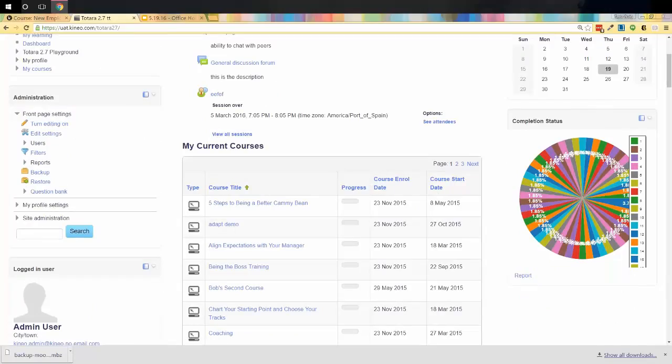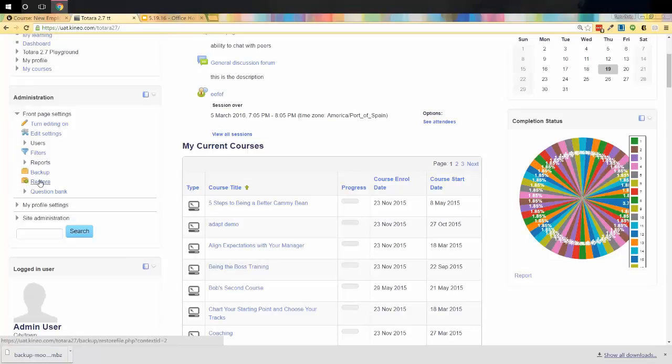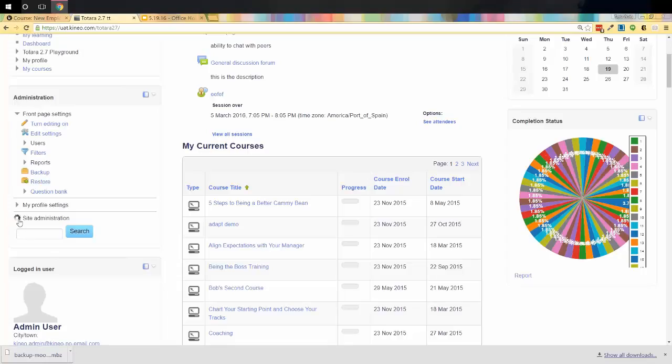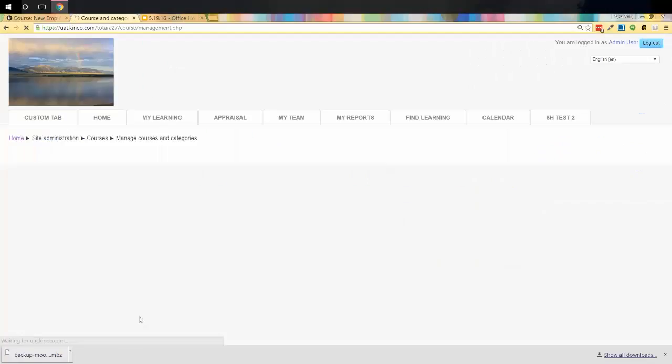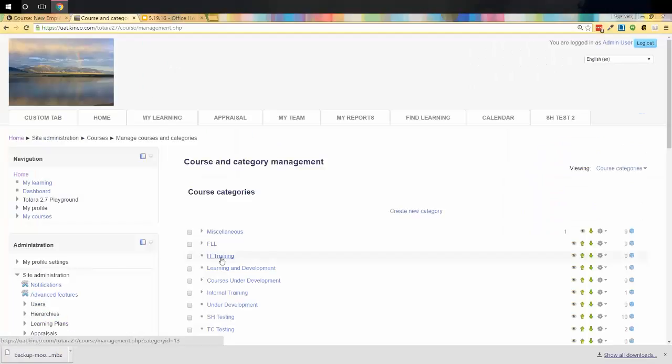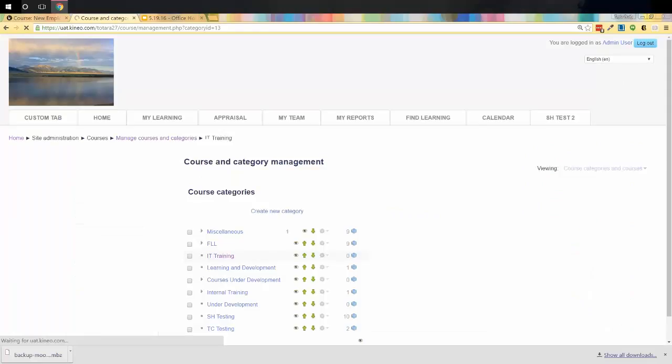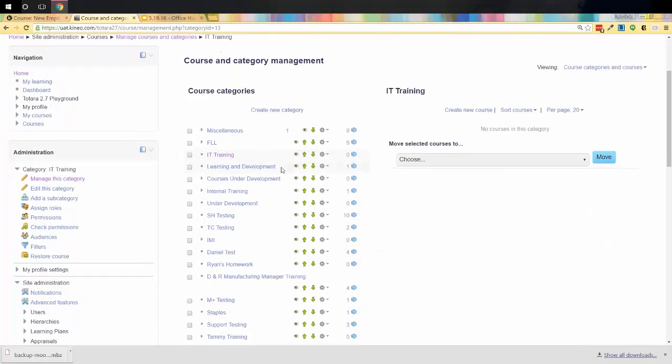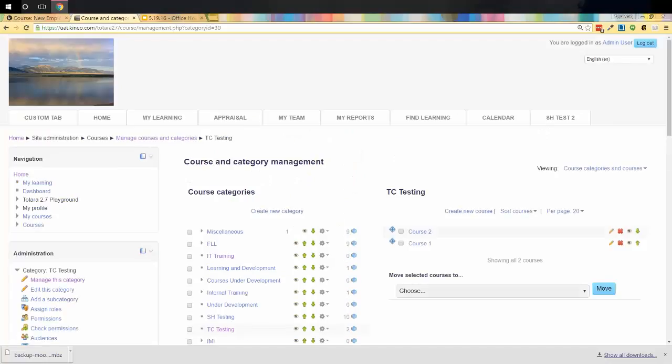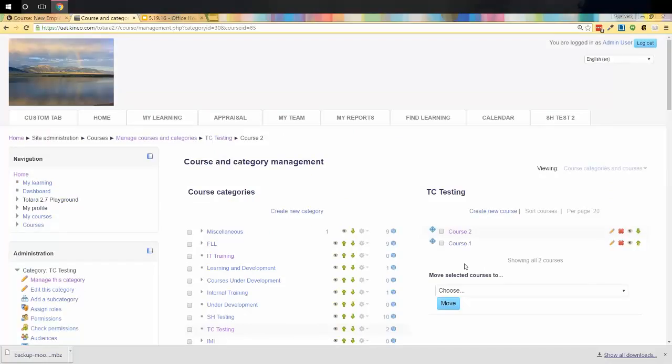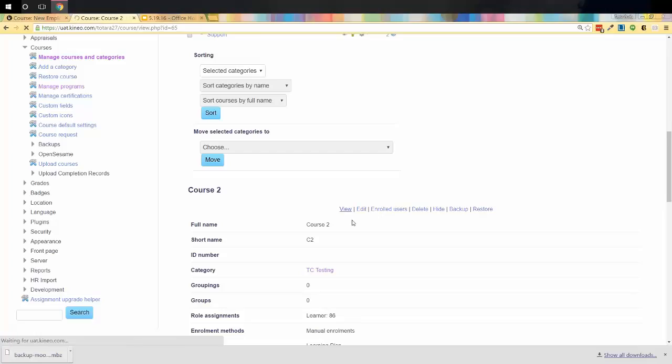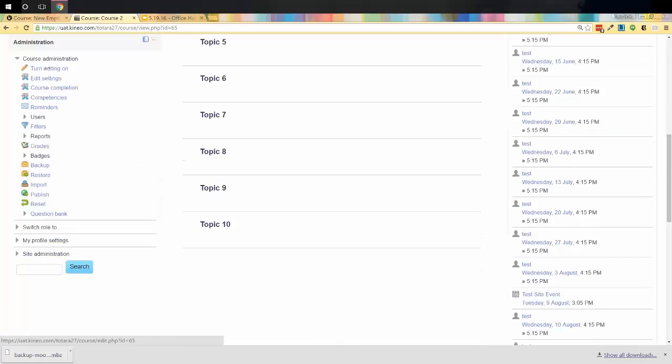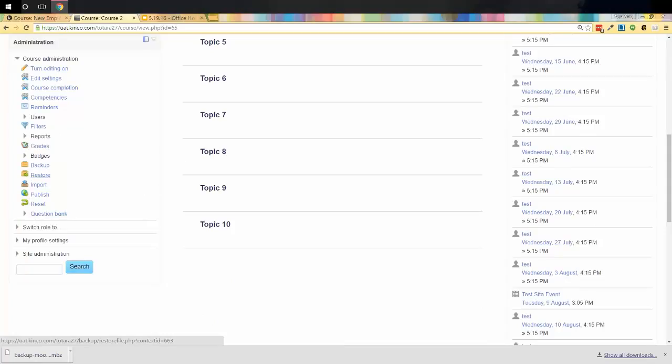So underneath your front page settings, you can do this in a couple of different places. You can do this from underneath front page settings. You can click on restore here. I want to show you another place where you can do it. Underneath site administration, courses, manage courses and categories. You can just click on any of your categories where you have a course. Typically it's a good idea to click on one of those categories with courses in them. So I have a course here. So I'm going to click on this course number two. And you'll see here, I also have the option to restore from this course. Or I can go into the course. And underneath course administration, I also see the ability to restore. Several different places to do it. It's going to take you basically to the exact same place. I just wanted to make you aware that there's more than one way to do things. But if you've been in Totara for very long, you're already aware of that, right? So let's go ahead and click on restore.